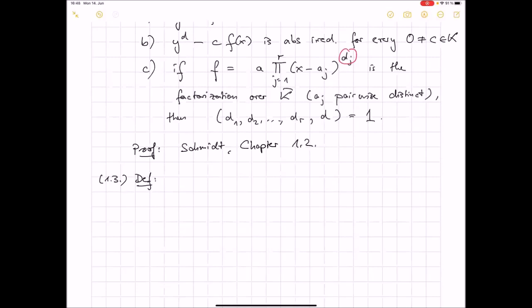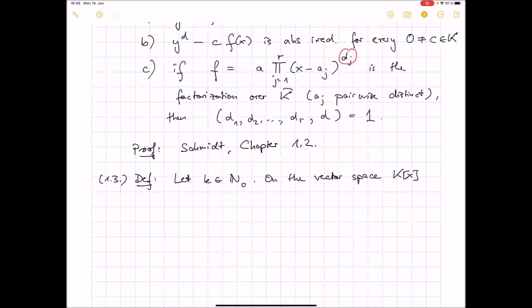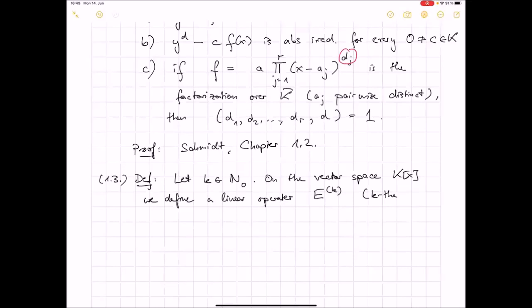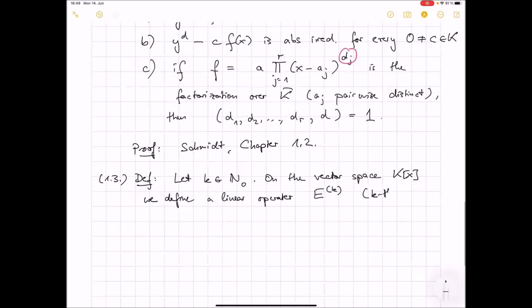And this is an idea that goes back to Hasse, and that's why it's called the Hasse derivative. It's a small variation that just repairs this defect. Take a non-negative integer k. On the polynomial ring k[x], we define a linear operator E^k, the k-th Hasse derivative. It's a linear map that we define on monomials: E^k maps x^n to the binomial coefficient (n choose k) times x^{n-k}, with the usual convention that if k > n then the binomial coefficient vanishes.